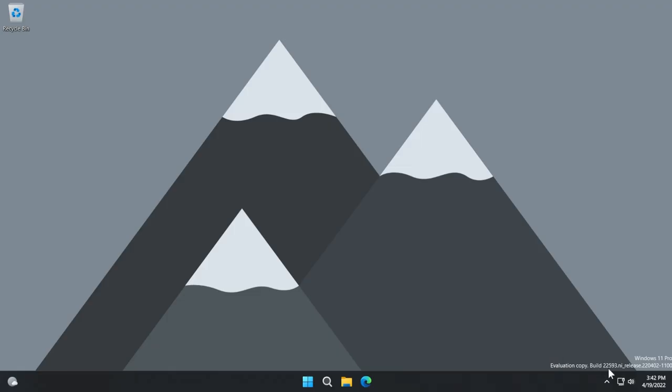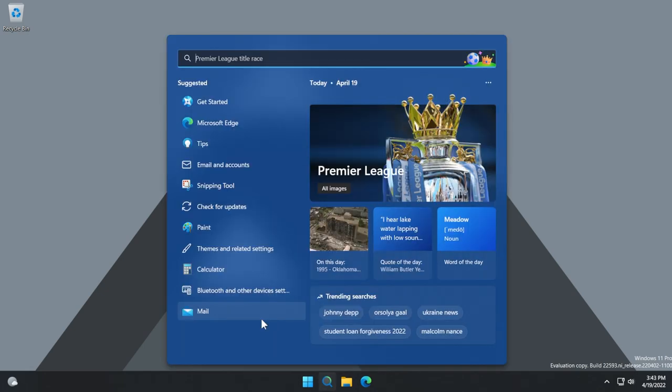As you can see, I'm now on the build 22,593. I'm not even on the latest build of the Windows Insider program for the Dev channel, but even in this build, I have access to the new search box in Windows 11. So let me just show it to you.